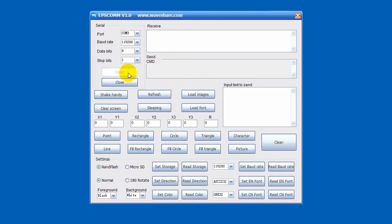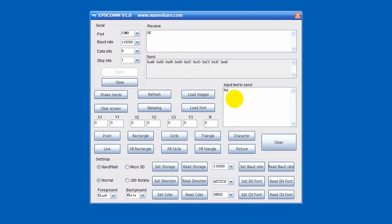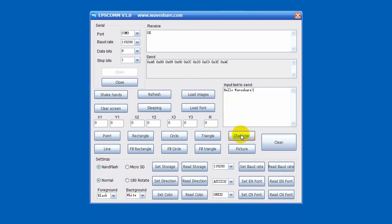Choose the correct port and baud rate. The baud rate is 115,200 by default. Click Open button to communicate with ePaper. Shake hands and you can get the reply OK. Every command will get OK reply if the command is executed successfully.